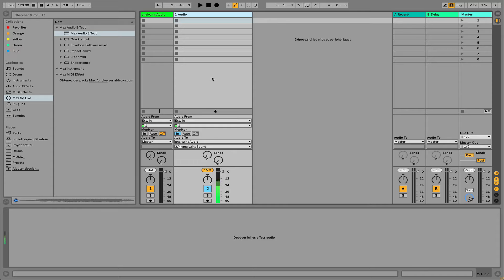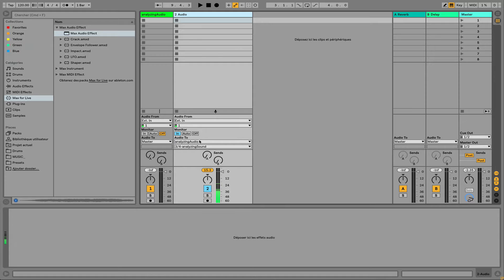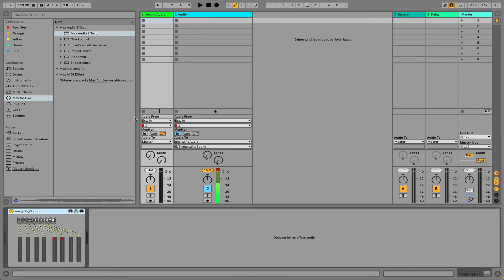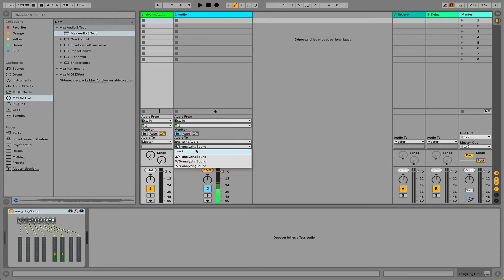So I have a signal coming from this track in Live. I addressed that by using Audio To parameter in my audio routing of this track. And I choose exactly the place I want to send it. So this is quite easy.